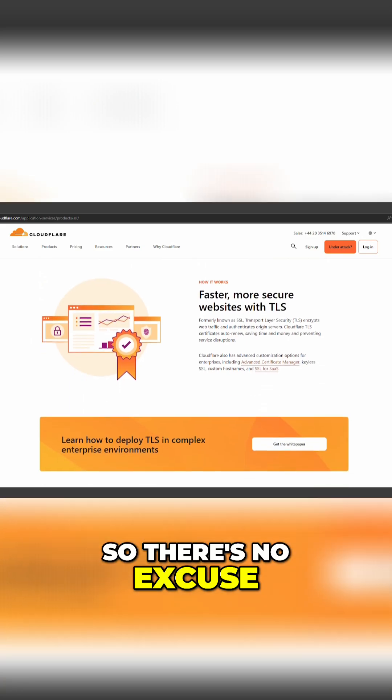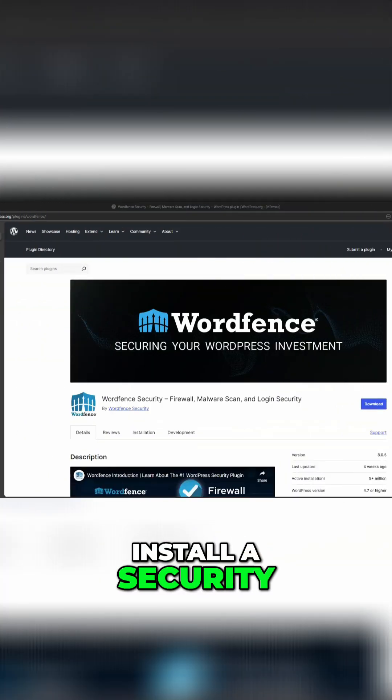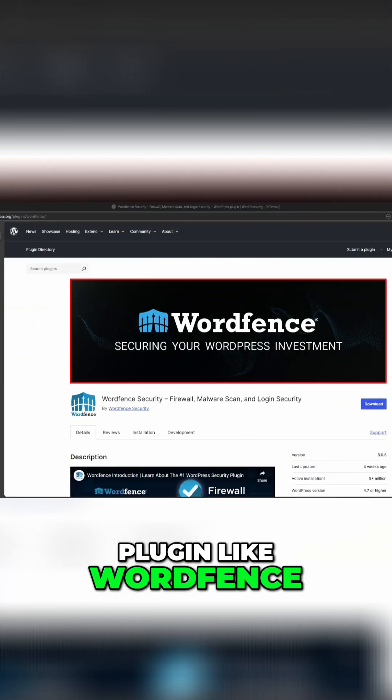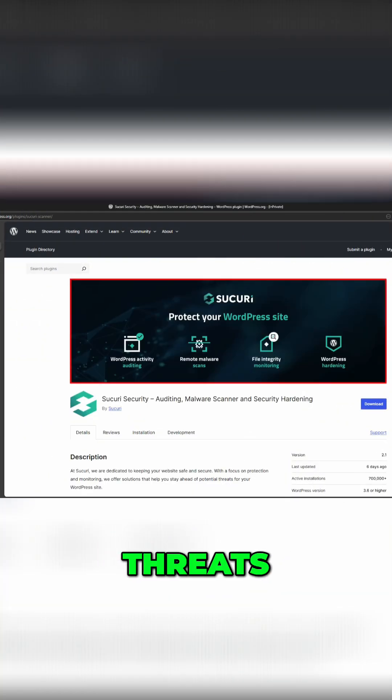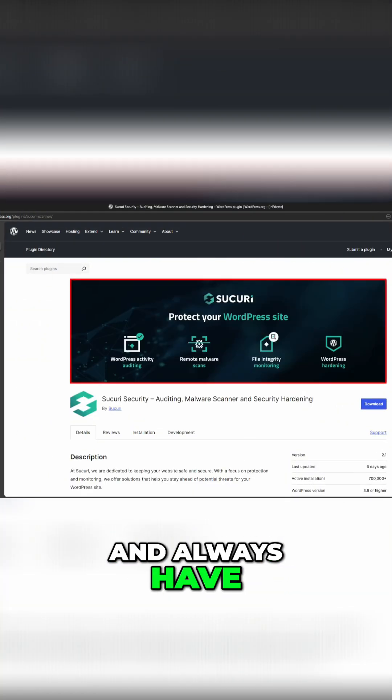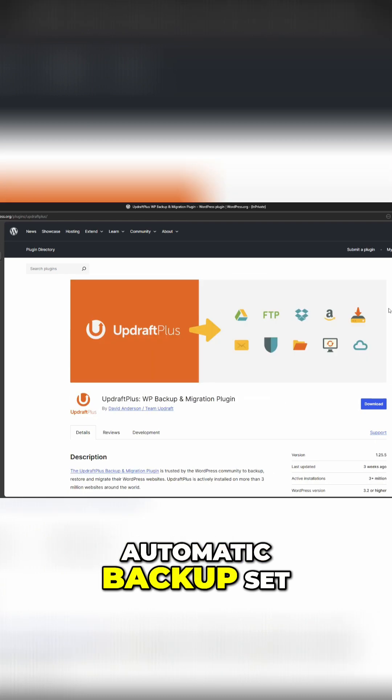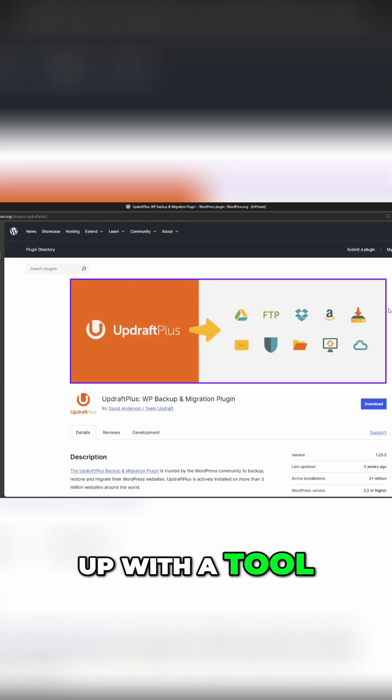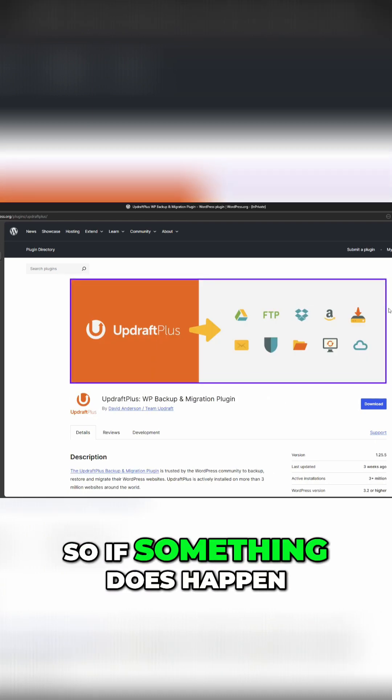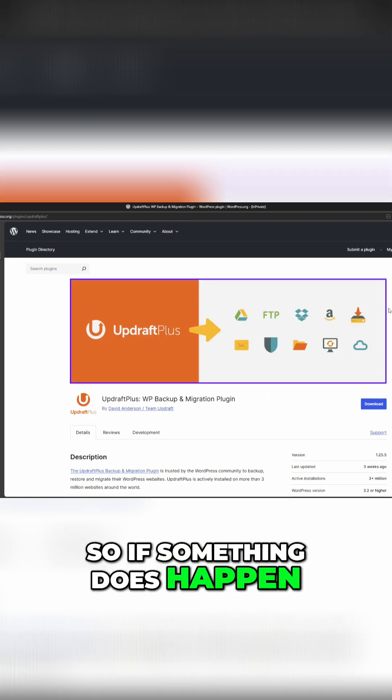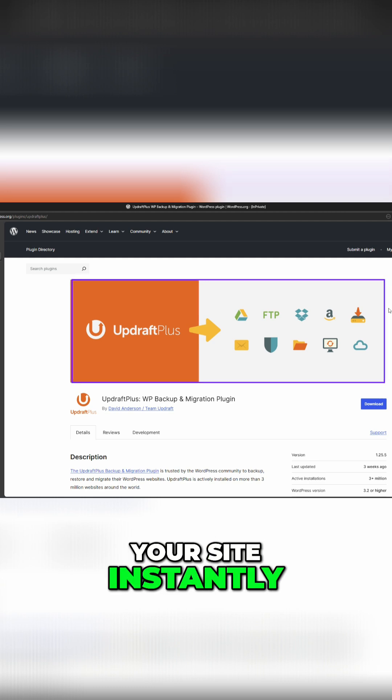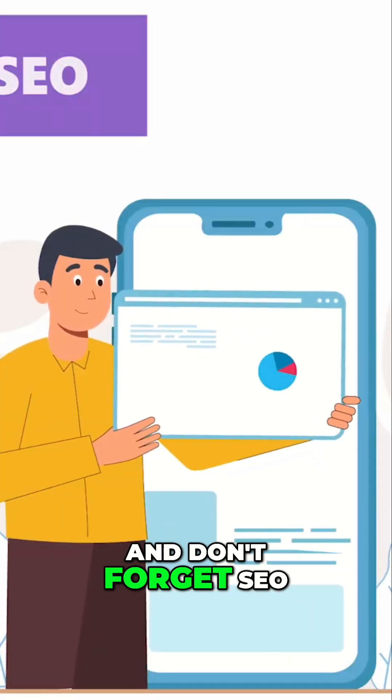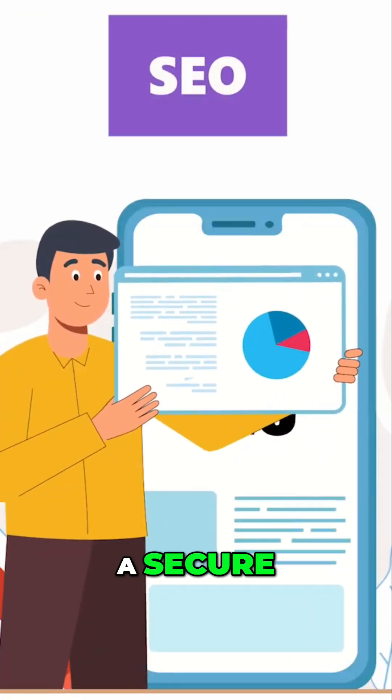Install a security plugin like Wordfence or iThemes Security to block threats, and always have automatic backups set up with a tool like UpdraftPlus so if something does happen, you can restore your site instantly.